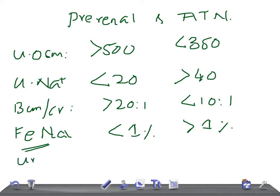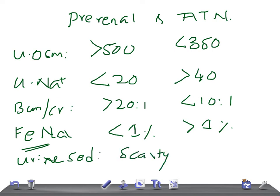Now let's talk about the urine sediments. The urine sediments are scanty in prerenal, whereas it's full. There's brownish pigmented granular casts, epithelial casts could be seen in ATN. These are the important lab differences between prerenal and ATN. Thank you so much for watching this video, take care.